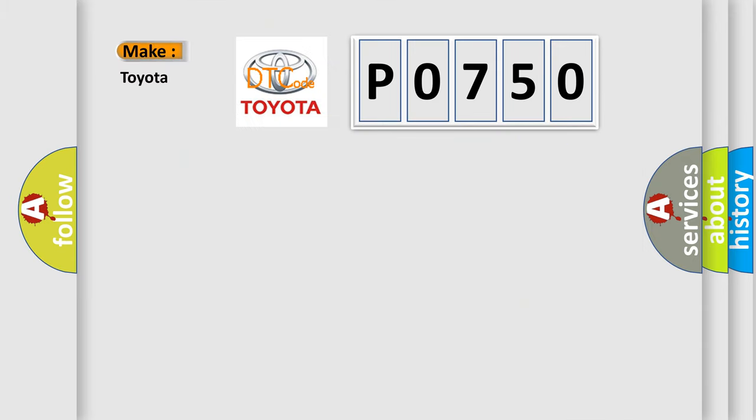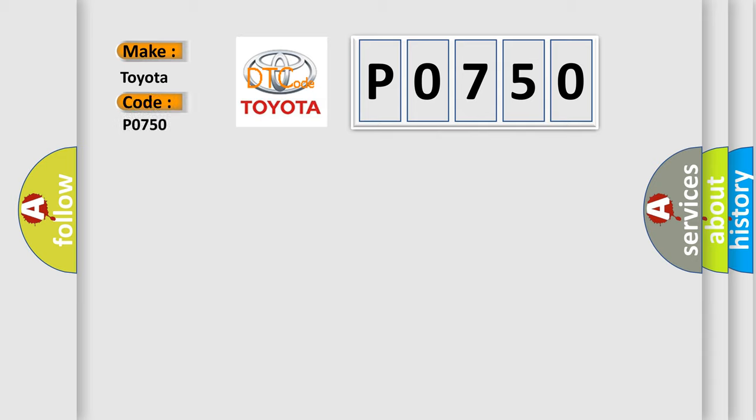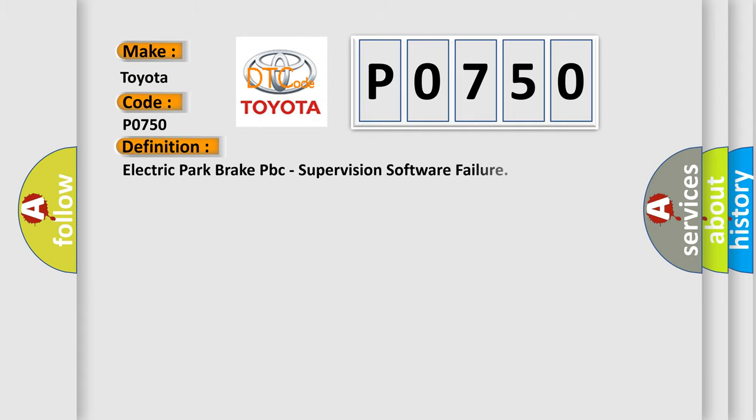What does the Diagnostic Trouble Code P0750 interpret specifically for Toyota car manufacturers? The basic definition is: Electric Park Brake PBC Supervision Software Failure.